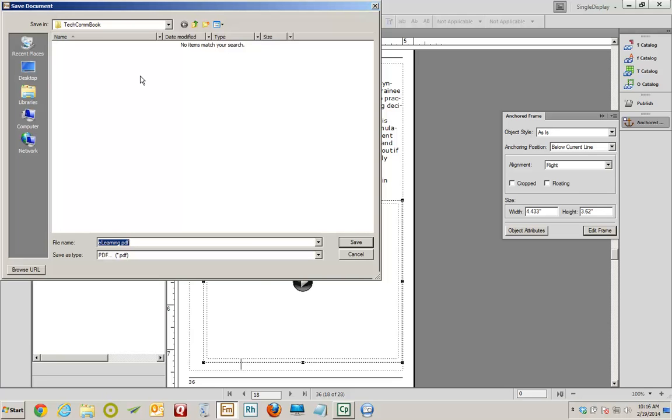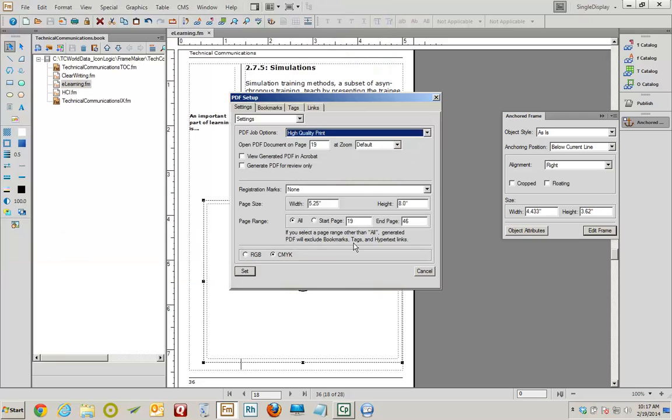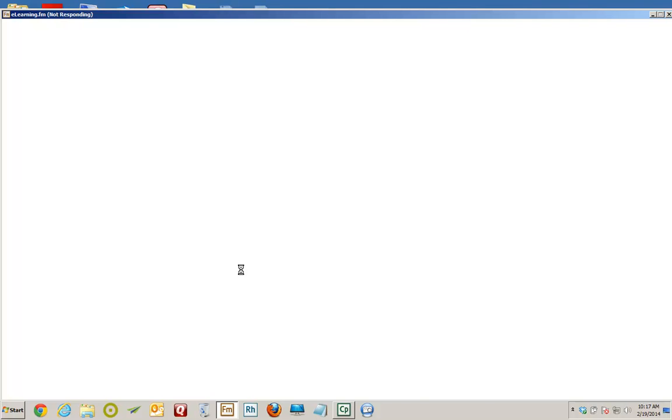I'm being asked where I want to save the PDF. The TechCom Book folder is the folder I was working in, so that's fine. And the name of the PDF is going to be E-Learning PDF. That's fine. I'll click Save. I'm presented with the PDF Setup dialog box. I'm going to select View the Generated PDF in Acrobat. And click Set. And then I'm going to get out of the way and see what happens here. Hopefully no computer crash. We'll get the PDF to open and we'll check it out.